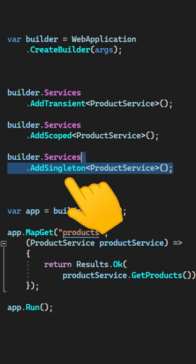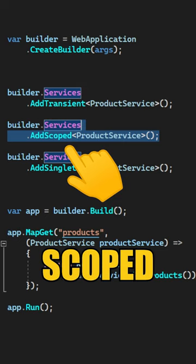A transient service will be created every time it is requested. A scoped service will be created only once in the scope lifetime, and the singleton service will be created once for the application lifetime and the same instance will always be reused.